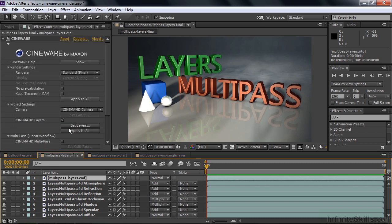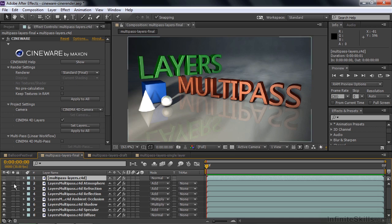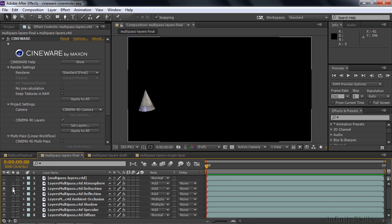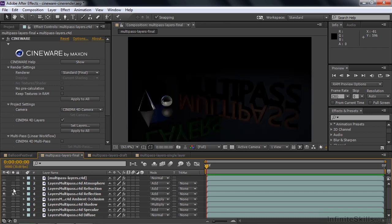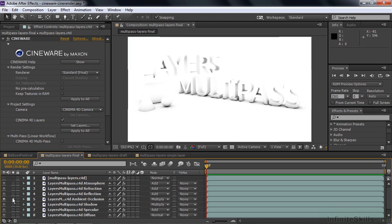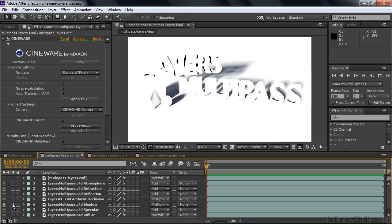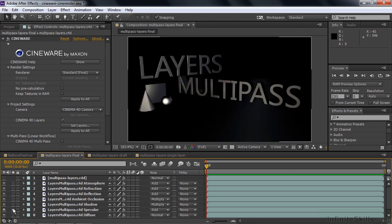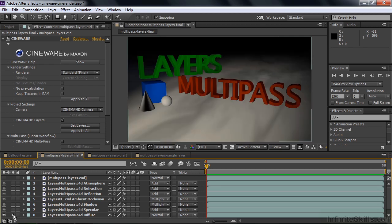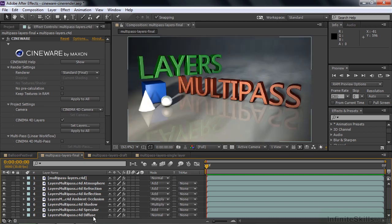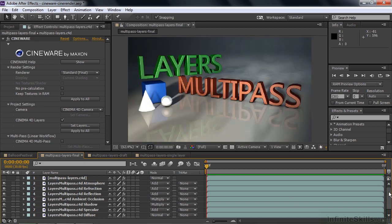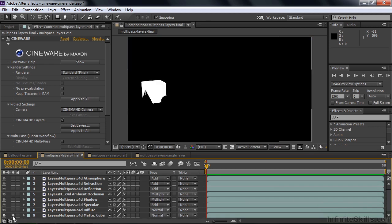Those are the things that are differentiated between the draft and the final view. I've got this one set to Standard Final. And if I take a look at these guys individually by soloing them, you can see the various elements. This is the Atmosphere, Refraction, Reflection, Ambient Occlusion, kind of like Shading. There's a real shadow there. Specular, that's the highlights off of the images and the text and the shapes. Diffuse is kind of this general color for the whole thing without any extra texturing. And one more thing, the Matte for the cube.